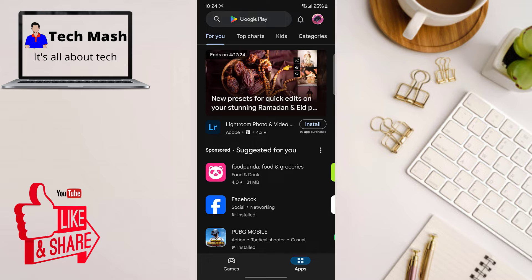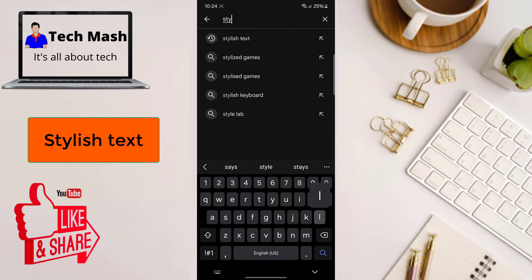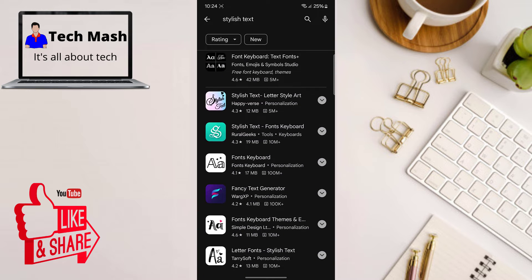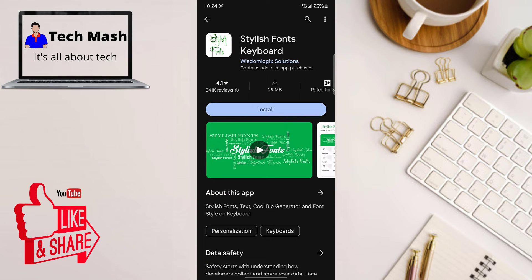In the Play Store, search for 'Stylish Text.' You should download the app called 'Stylish Fonts Keyboard' — the link will also be available in the description below so you can directly install it. This is a free application, but the free version does contain certain types of ads. You can purchase it later on if you want.